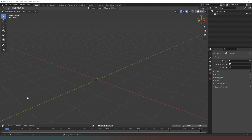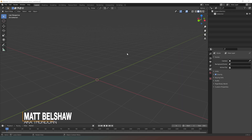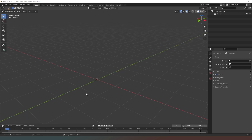Hey everybody and welcome back. In this video I'm going to carry on from where I was in the last video and I'm going to use the same method that I used before to create a wall with a window in it.